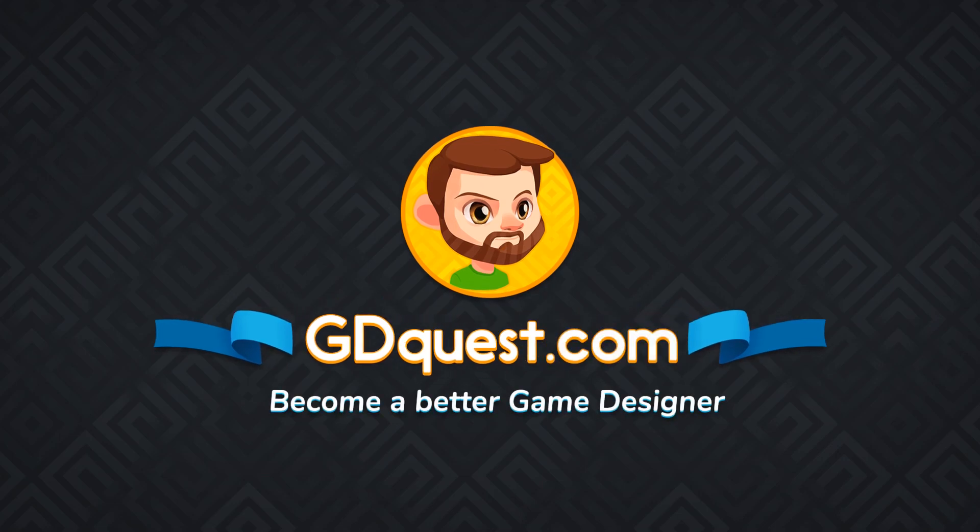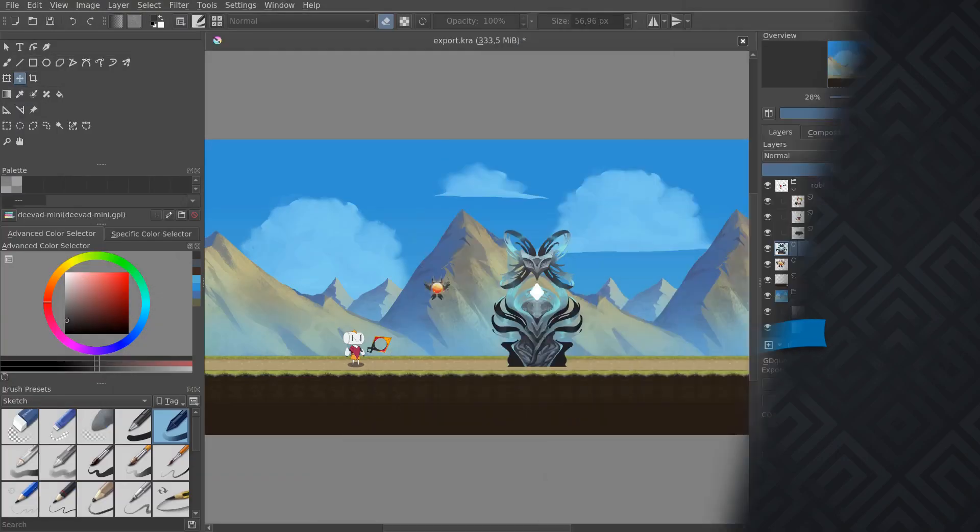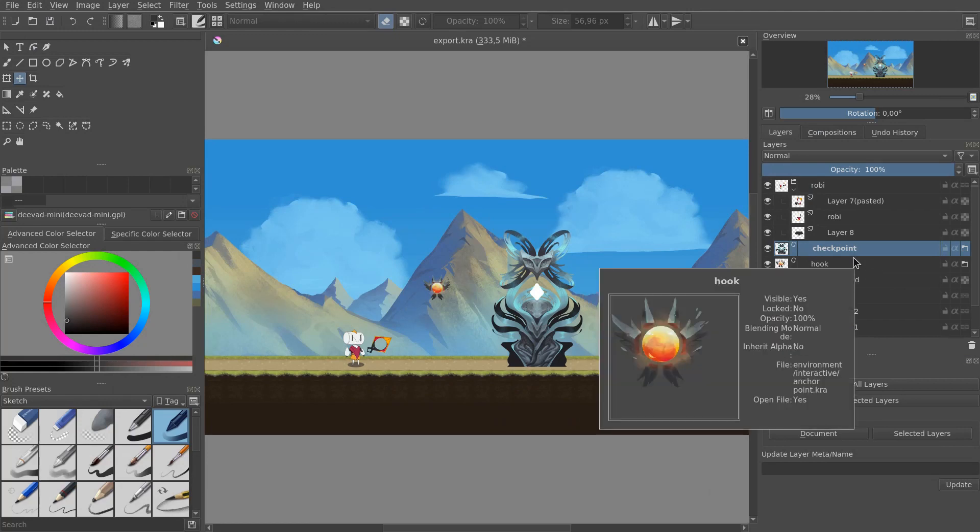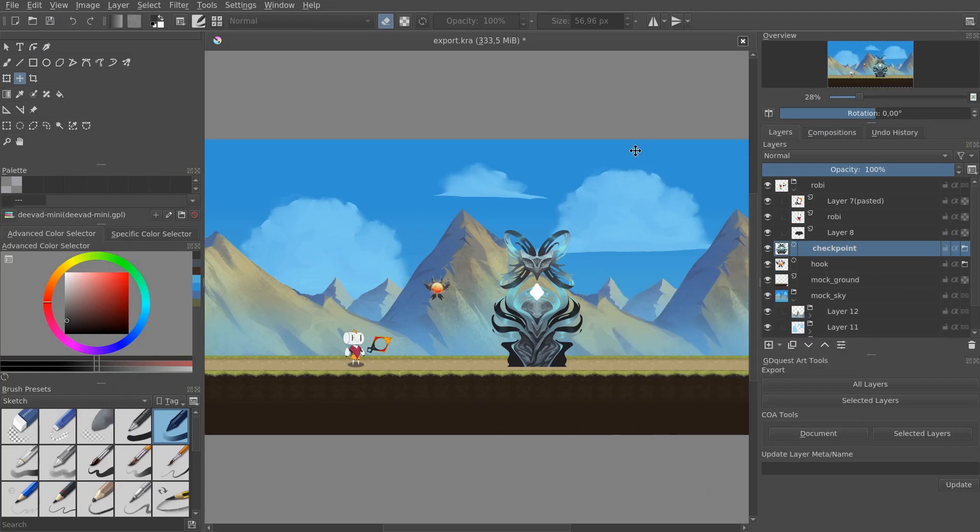When you're creating art for a game, you want to ensure that the sprites work well together, not just individually. In that, it's a bit different from working on a regular illustration where you just have one composition, one element.